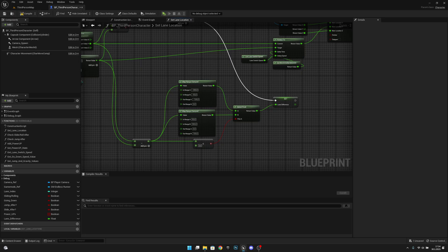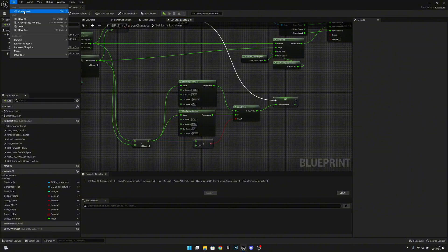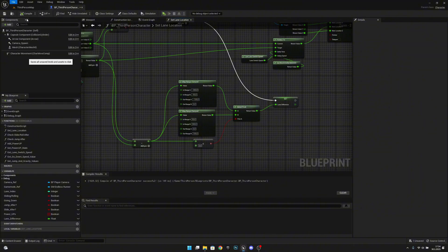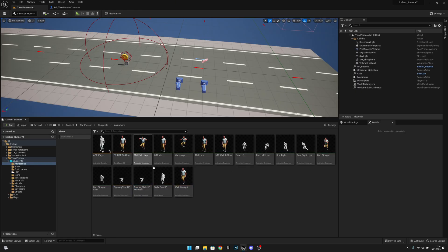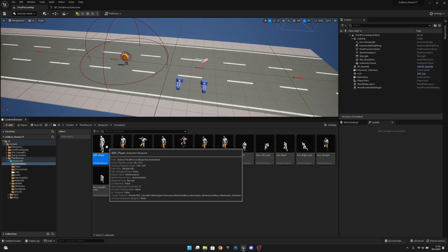Let's compile and save all. Then go to the Third Person Map, to the Animations, and open the ABP Player.